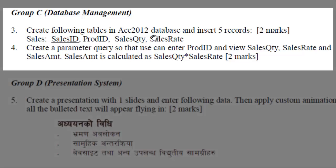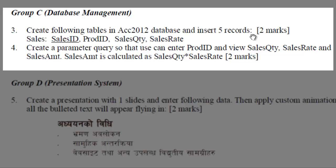The question is like this: Create following tables in ACC2012 database and insert 5 records. We need to create a new database named ACC2012 and inside that database, we will create a table called Sales. The Sales table will contain the fields SalesId, ProdId, SalesQuantity and SalesRate. Among them, SalesId is the primary key field for this table.